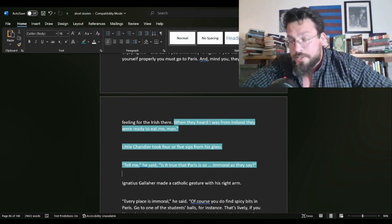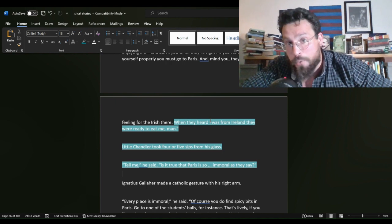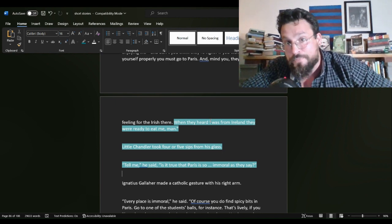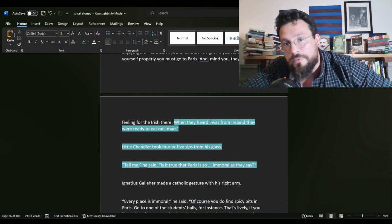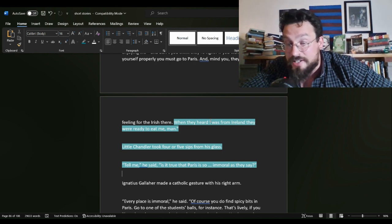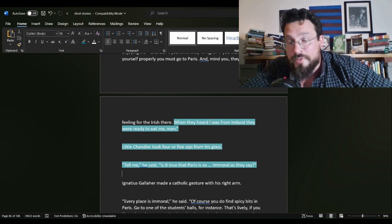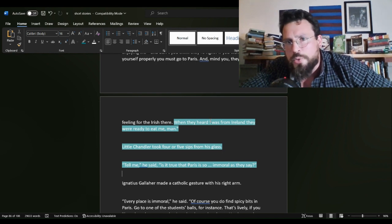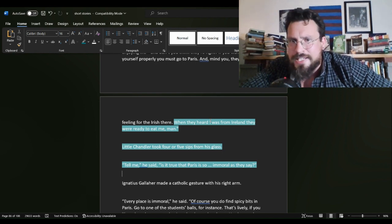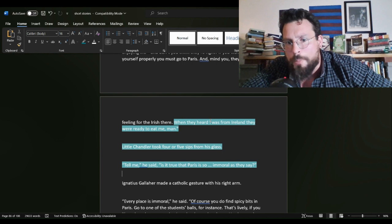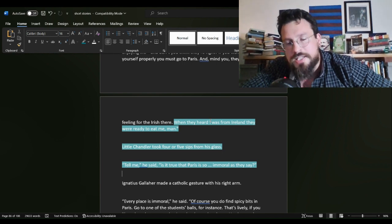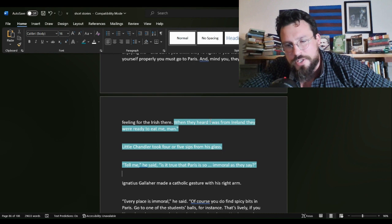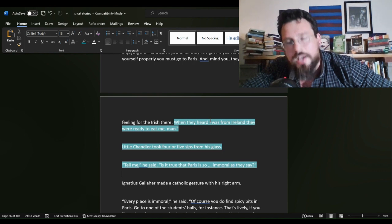who does not drink much as a practice, has taken the time to take four or five sips from his glass. That's a lot of time. Time enough for him to have eased his way back into the conversation through morbid curiosity. Tell me, is it true that Paris is so immoral, as they say?